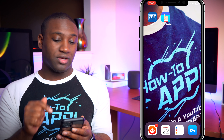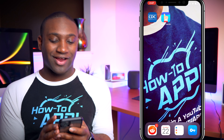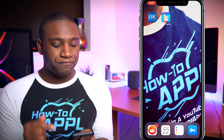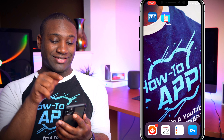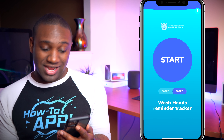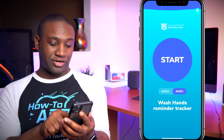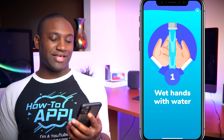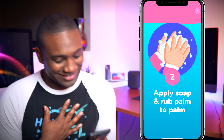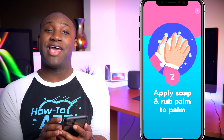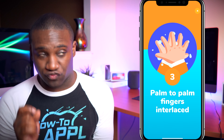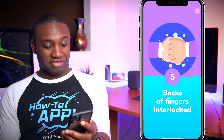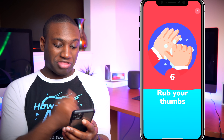A reminder app is probably a good thing to use. With the Reminders app on your iPhone you can set hourly reminders to do certain things. I also downloaded this Wash Hands app — it's pretty cool. It gives you a reminder tracker, and if I want to wash my hands for 30 seconds I can start it and it'll walk me through how to wash my hands — fingers interlaced, rub your thumbs, all of that.